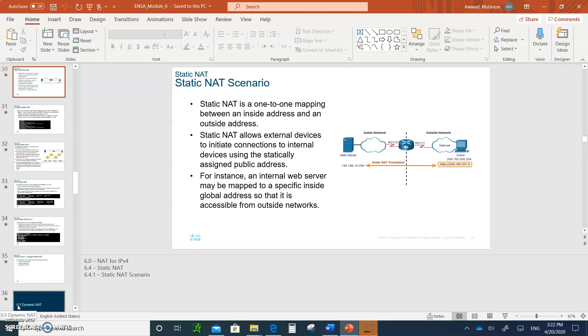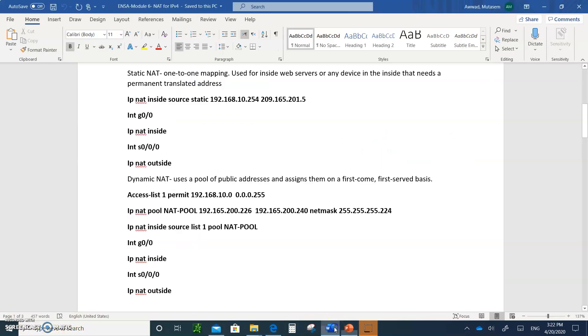So there are four different types. There is Static, Dynamic, PAT, and Dynamic PAT. So we'll talk about each one and how to configure it. The best way to do it is I wrote the notes for you, and this is what you need to write.